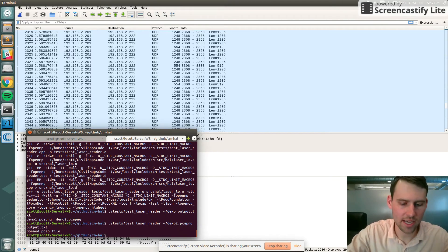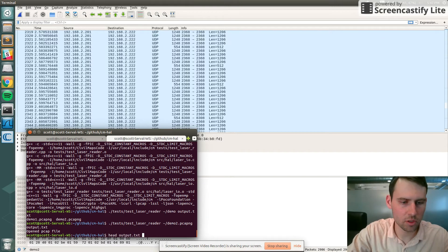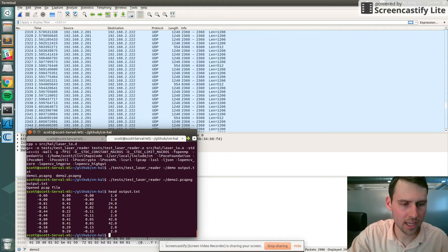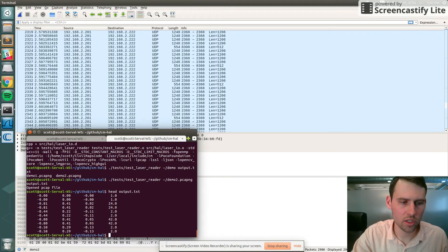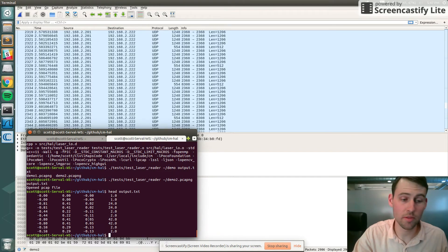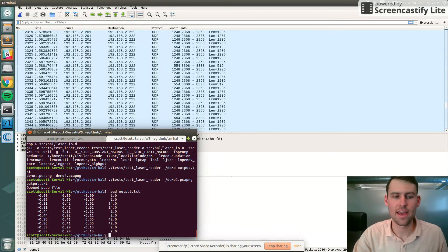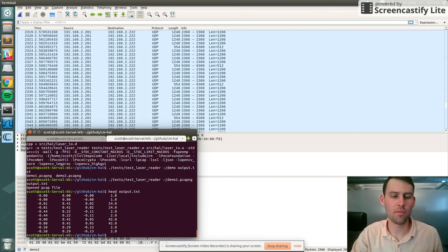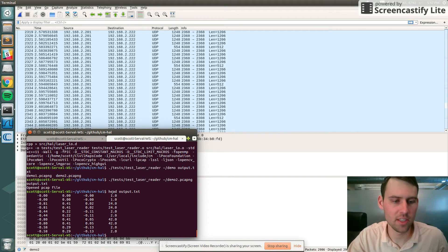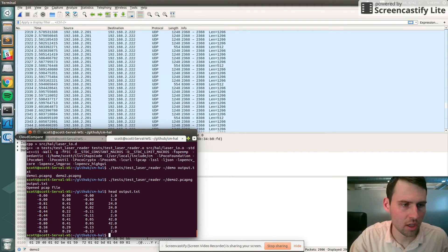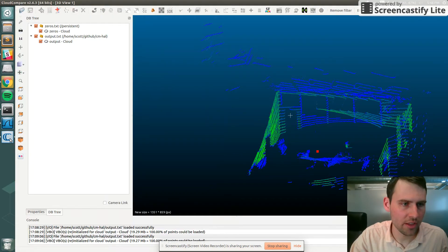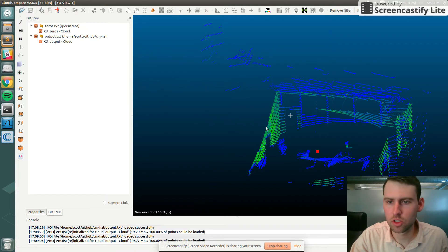I'll run that to output.txt. It opened up the PCAP and then saved to a text file called output.txt. If I look at just the first few lines of that, you can see here's the x-coordinates, y-coordinates, z-coordinates - these are all in meters - and then the reflectivity and the intensity.